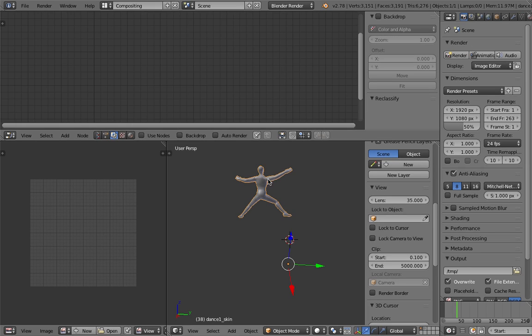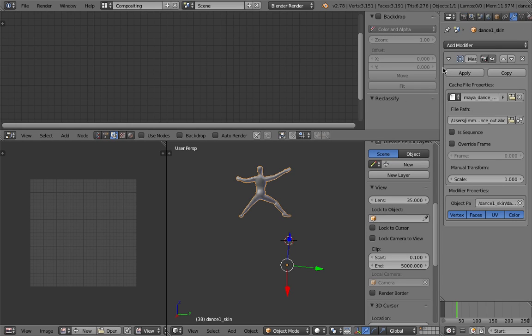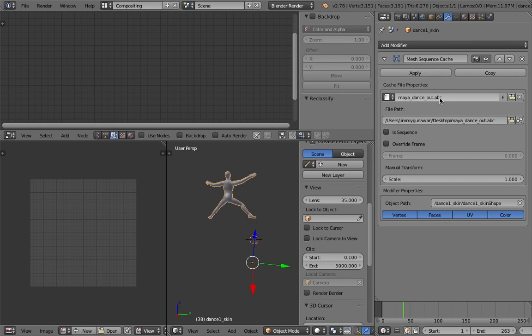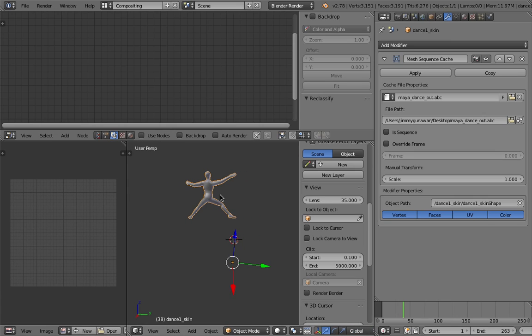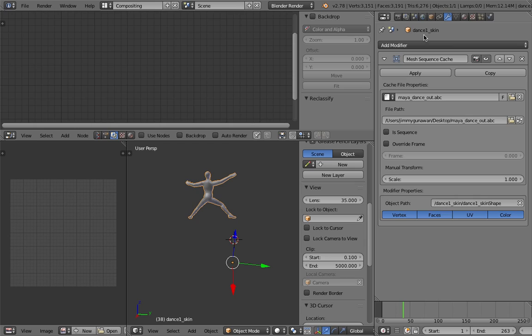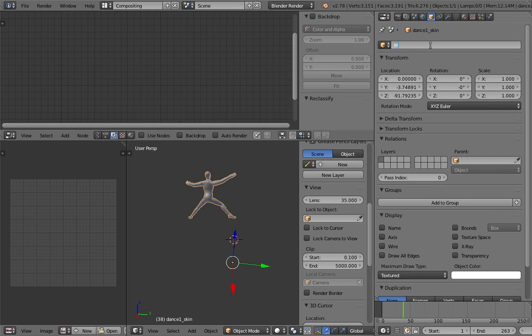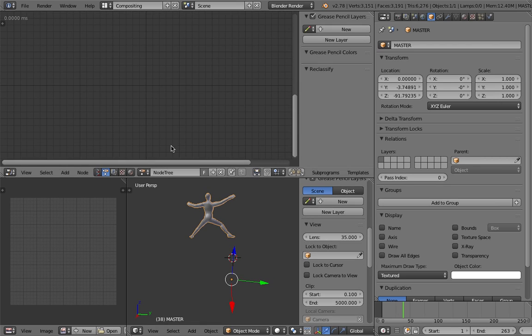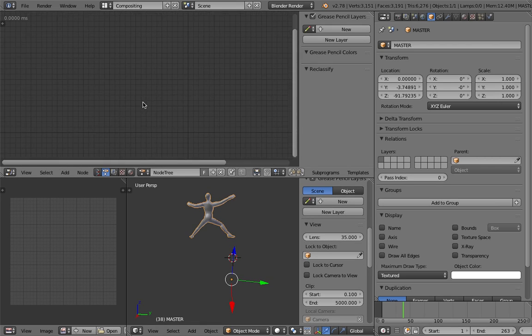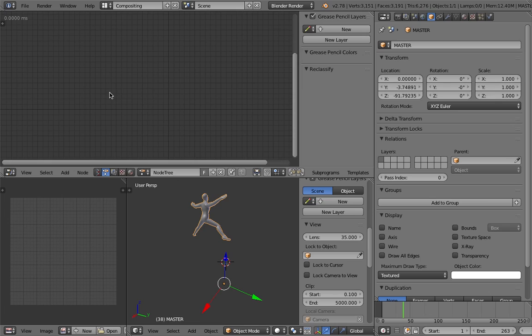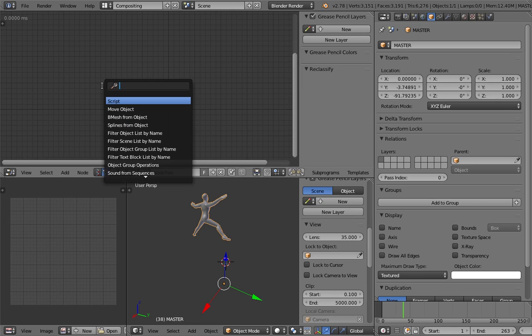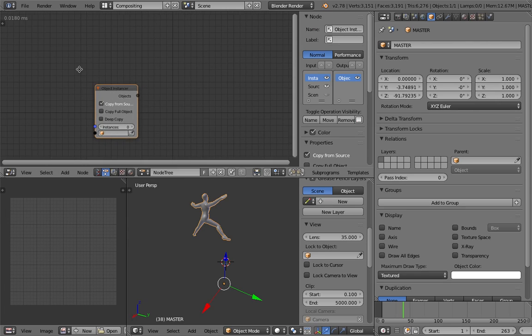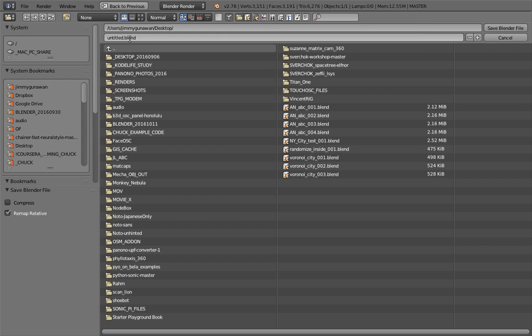And if we check the object under the modifier, we can see it's a mesh sequence cache, and it's sourcing this MayaDenseOut.Alembic. We could easily create duplicates of this Alembic animation using animation nodes, and then you can randomize the frame number. You can scale it, I think... No, just leave it like that for now. We're gonna overwrite the frame, but that's gonna be for later. I'm gonna name this one Master. And I'm gonna switch to animation nodes and create a new node tree.